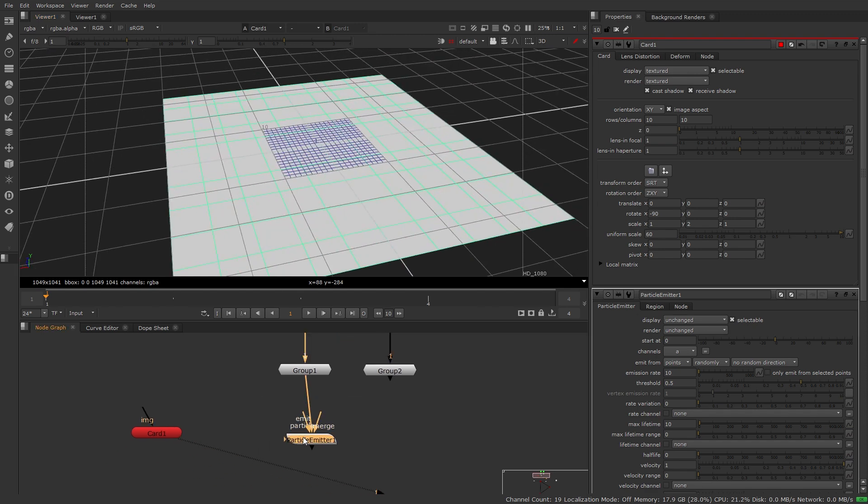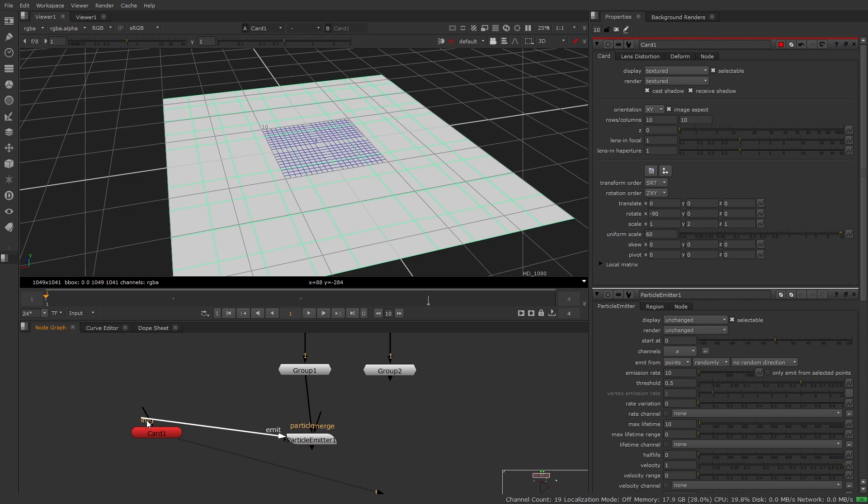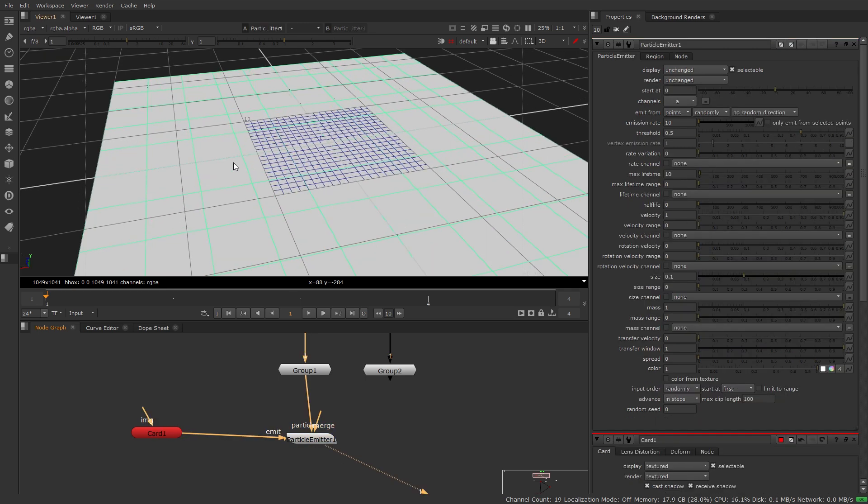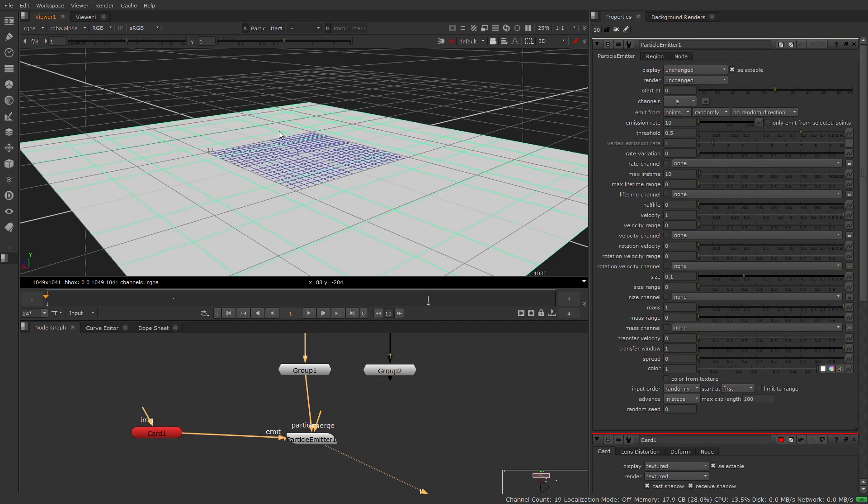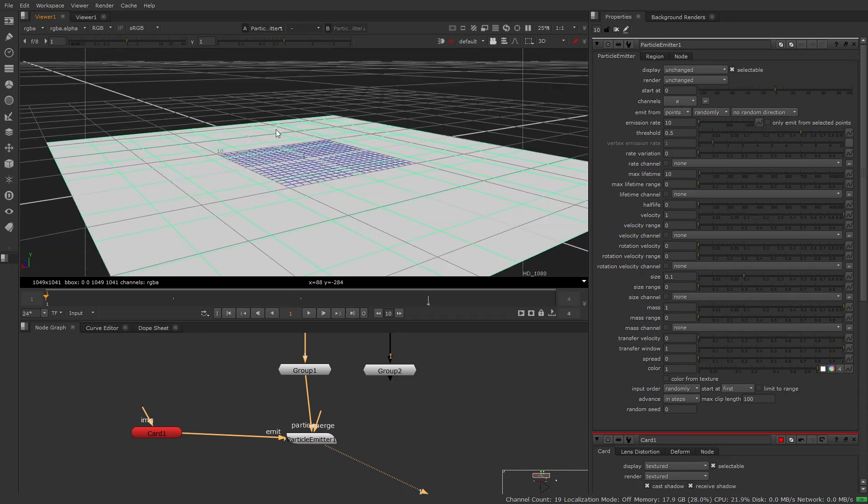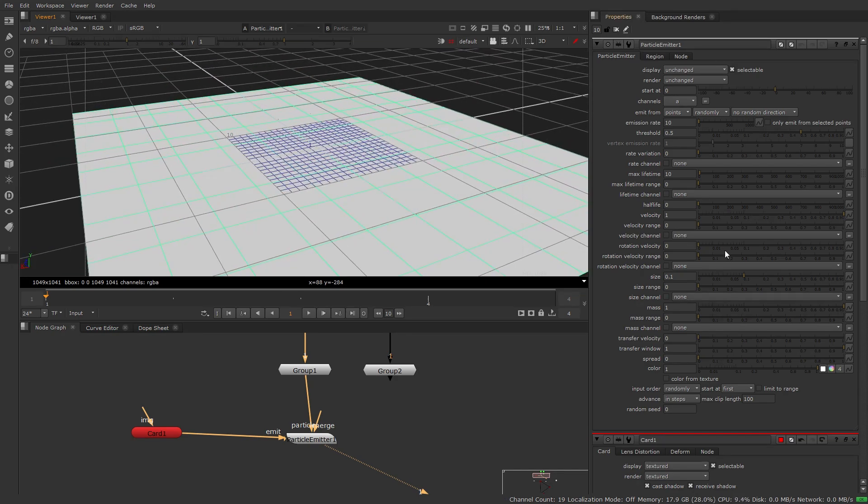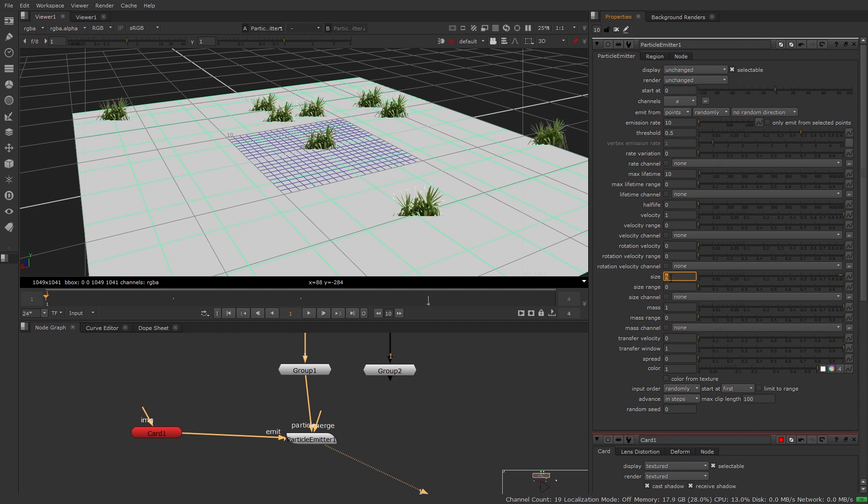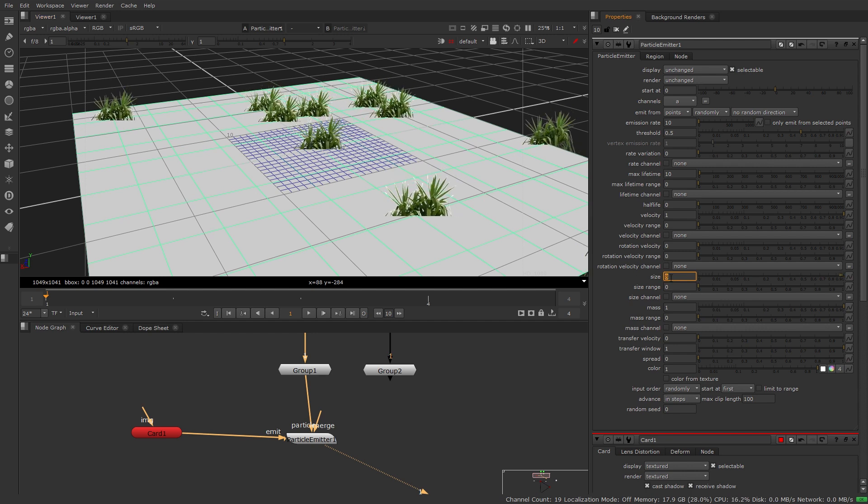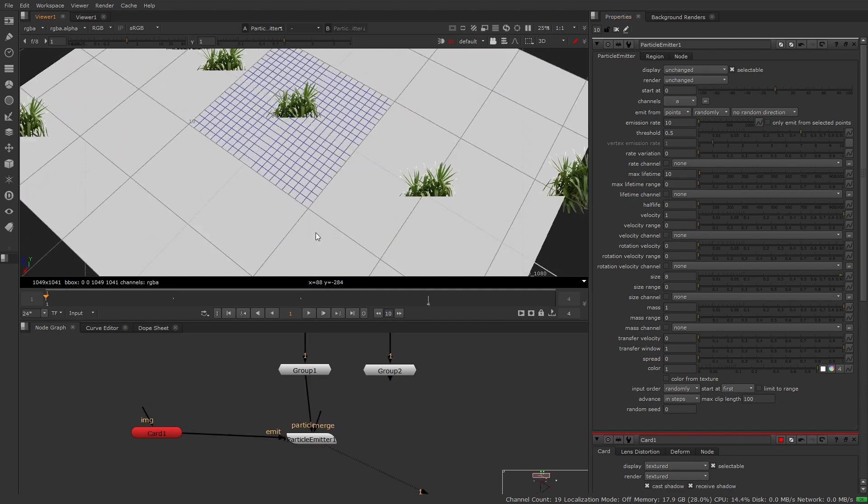Let's go ahead and just plug that into our emission input and take a look through our particle emitter. Okay so there are particles in there we can't really see them so in order to make some changes we're going to need to see them. Let's increase the size so if we go to 1 we'll start to see them. Let's get that up to maybe something like 8. That looks pretty good.